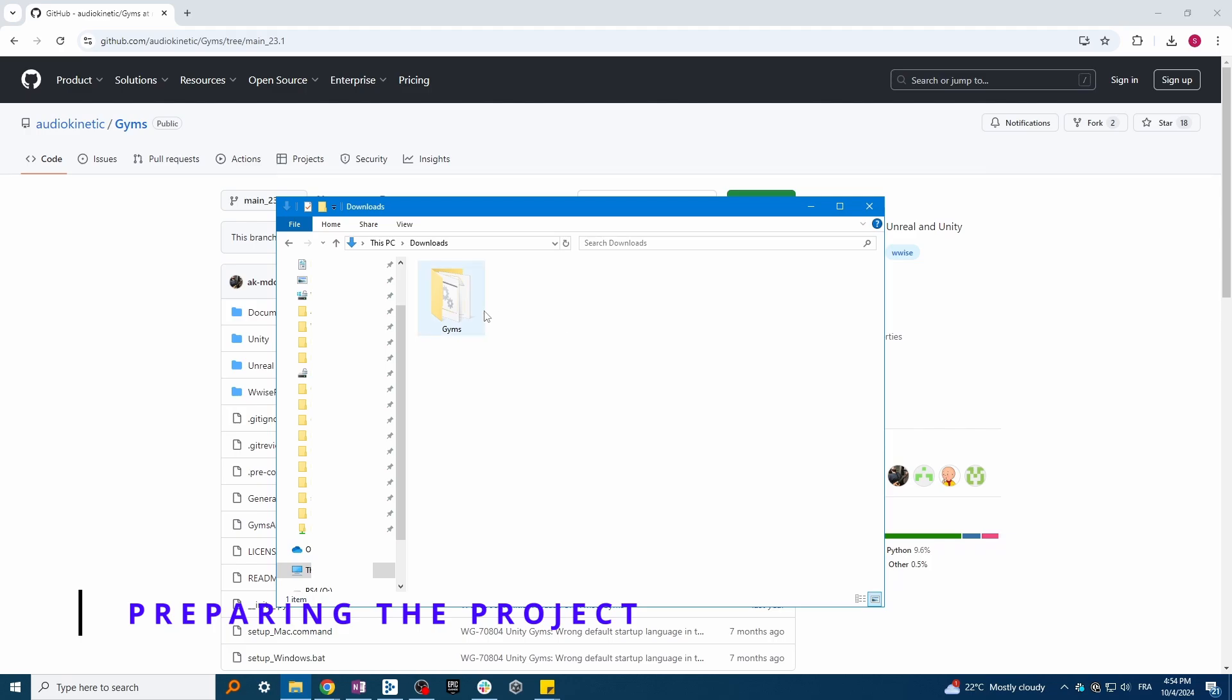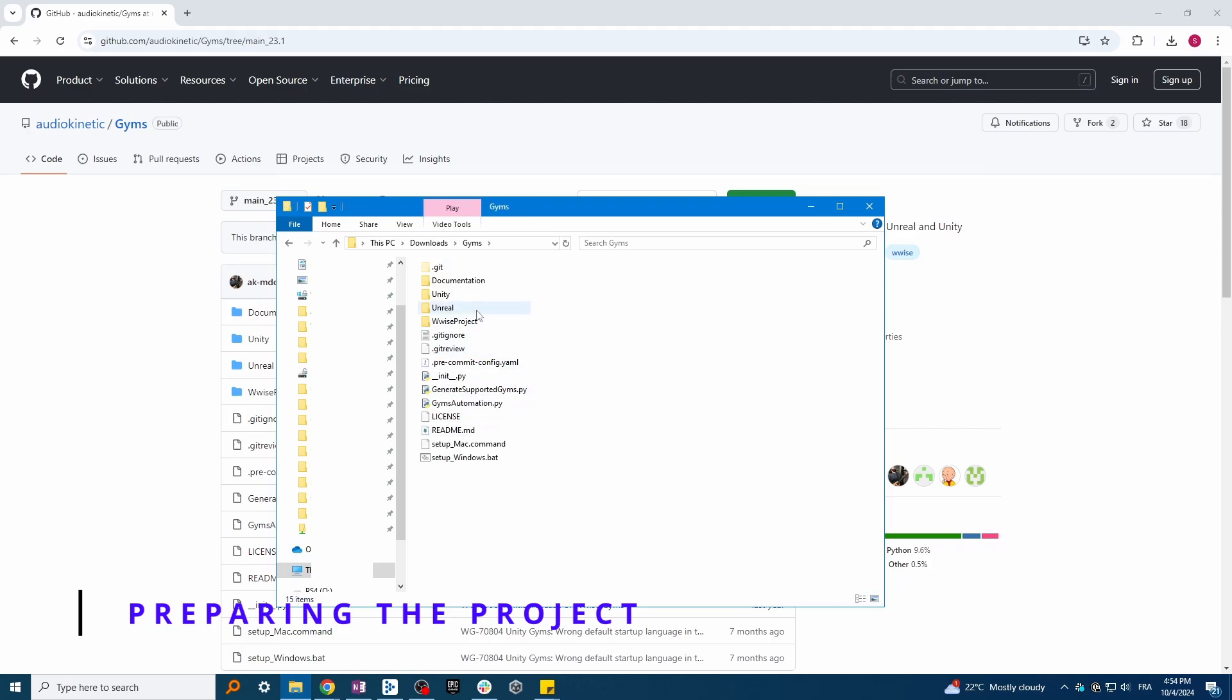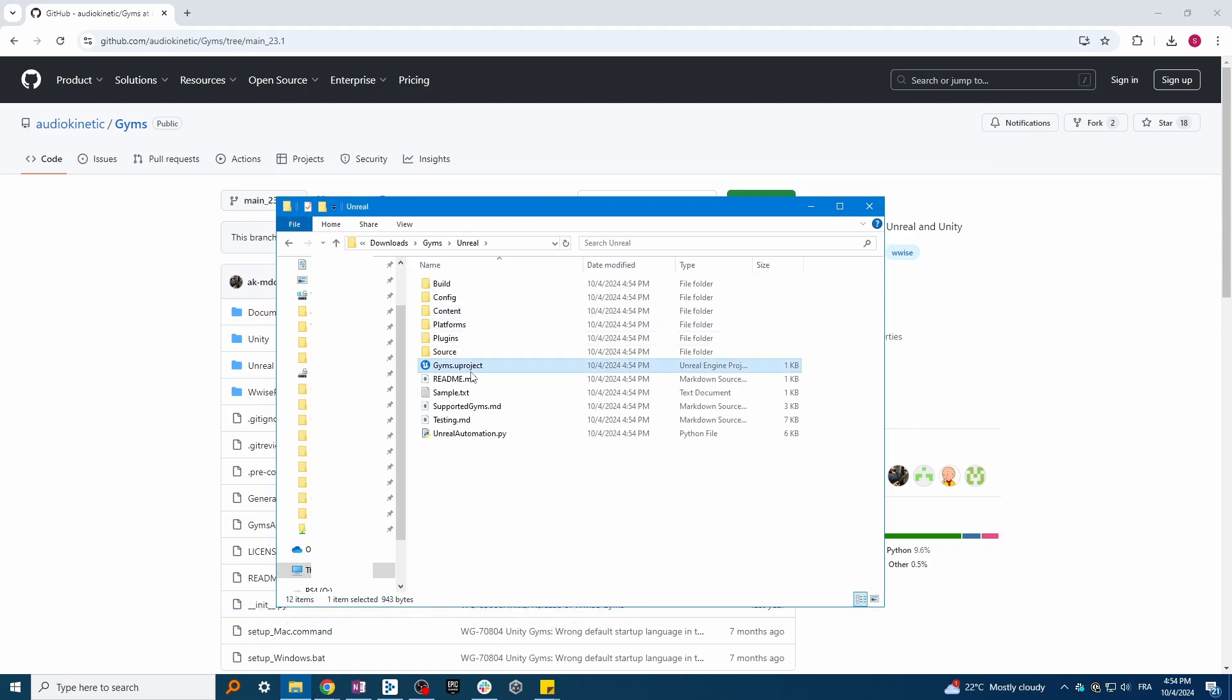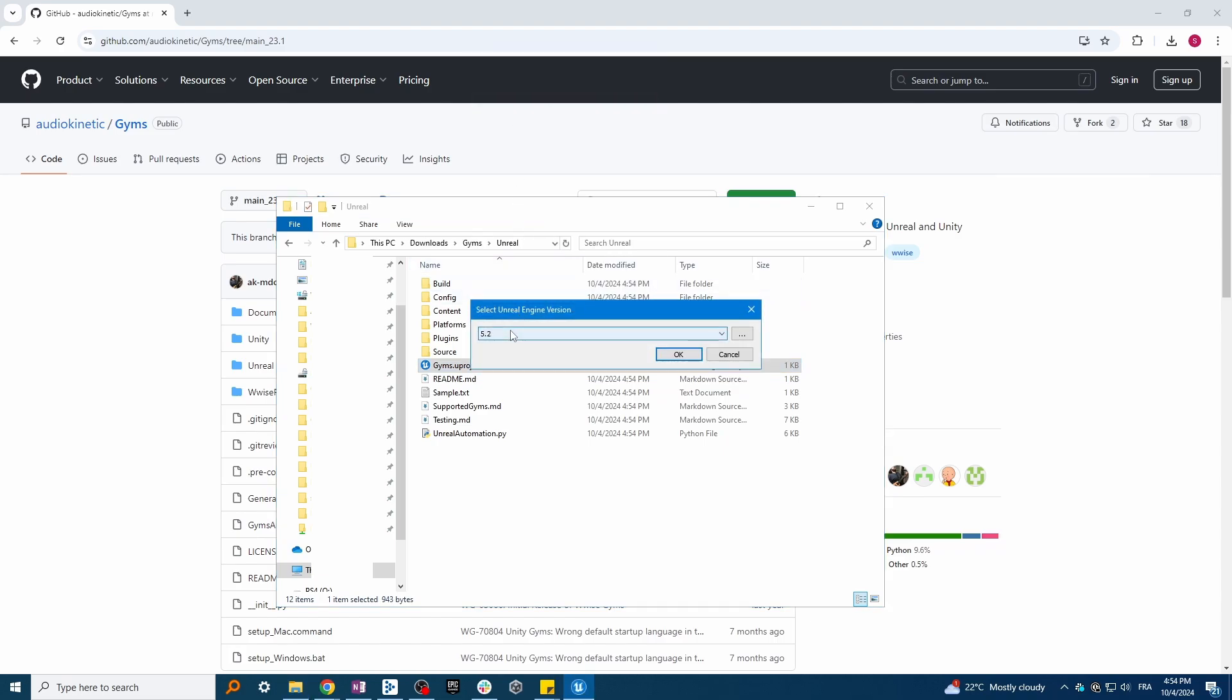Once copied to your computer, open the Unreal folder, right-click on the U project, and select Switch Unreal Engine version if you want to use a different engine version.